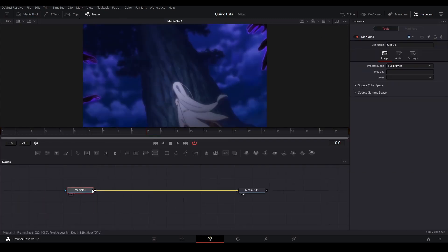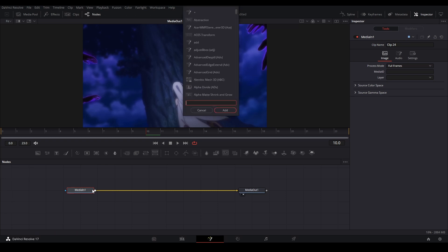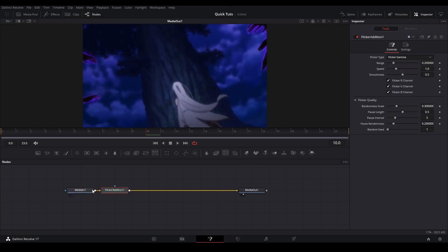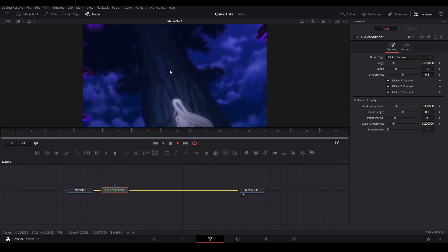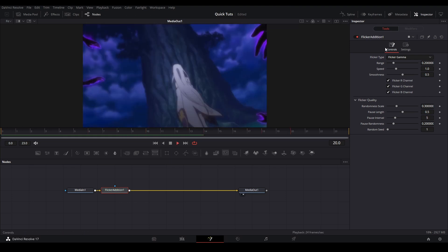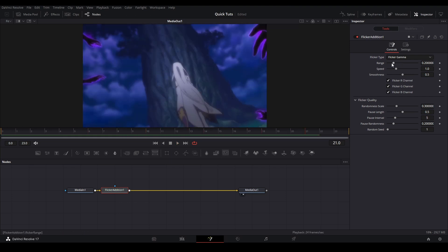Click your media in node, hit Shift-Space, and then type in Flicker Edition just like that. Add it, and bam, you get a flicker. It's easy as that. Then you can control the range.